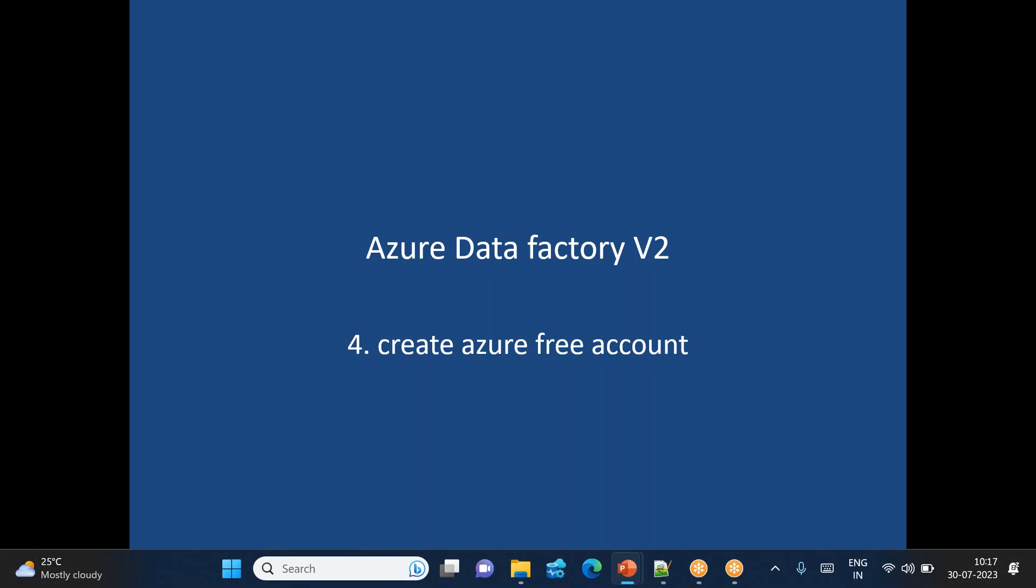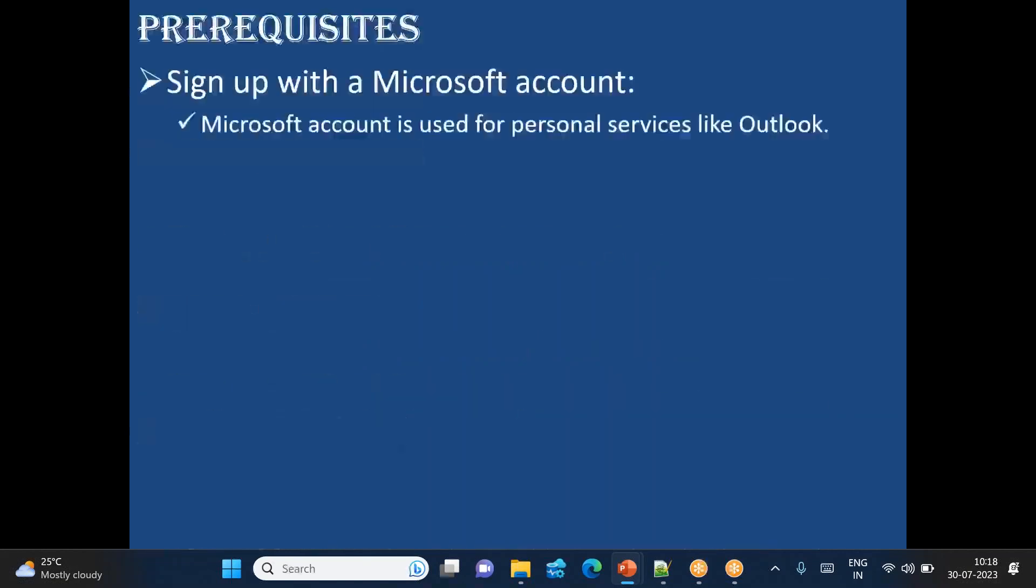We are not making any payment. We are going to use Azure cloud services for free completely. In order to create this Azure free account, we need a few things. First, we need to sign up with a Microsoft account. This Microsoft account is basically used for personal services like Outlook, Xbox, and other things.